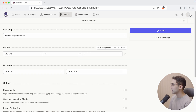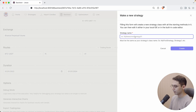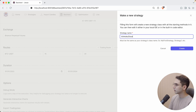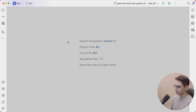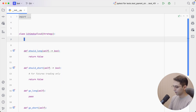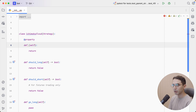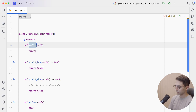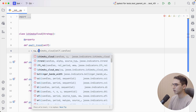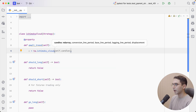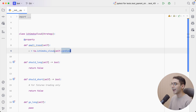Let's go to Jesse and create a new strategy and name it Ichimoku Cloud. Let's copy this name and open it in my PyCharm IDE, which is way smarter. First, let's define a new property and I'm going to call it the small trend. In it, I'm going to say C equals TA Ichimoku Cloud, and I'm going to pass the current candles without changing the default parameters.